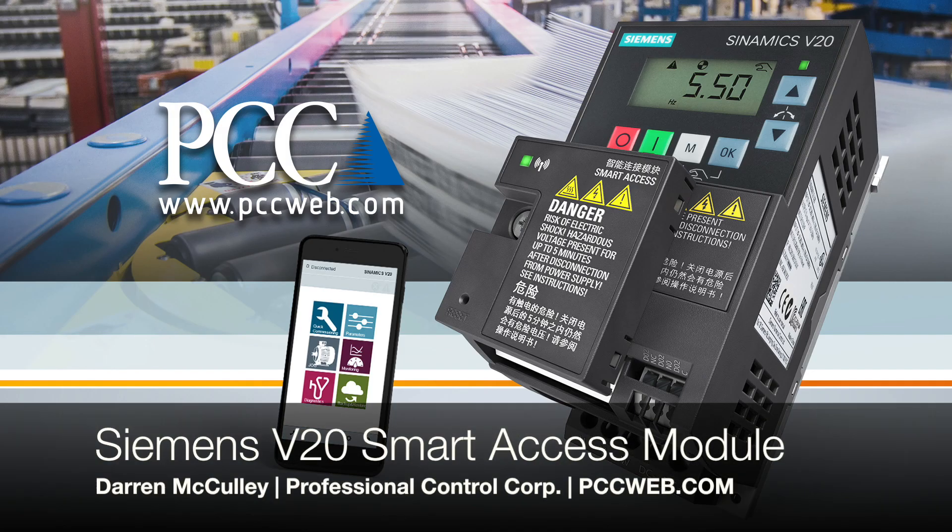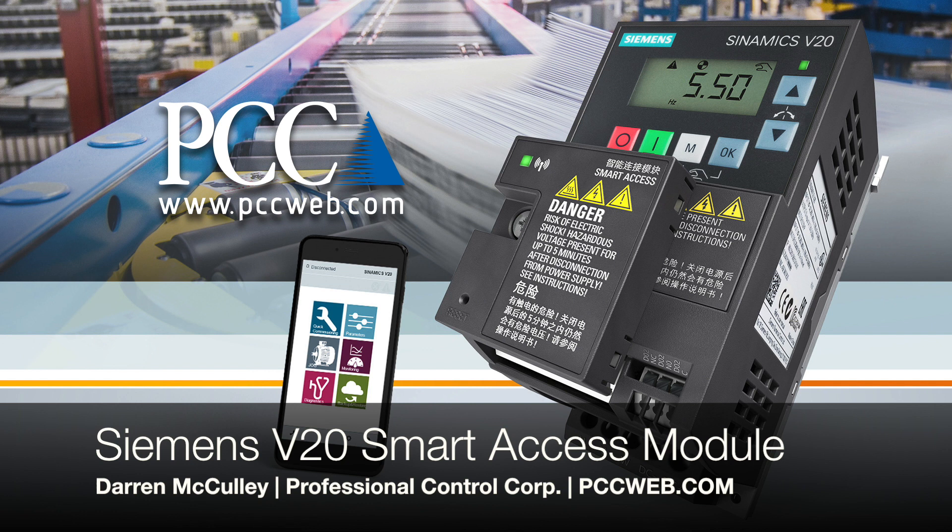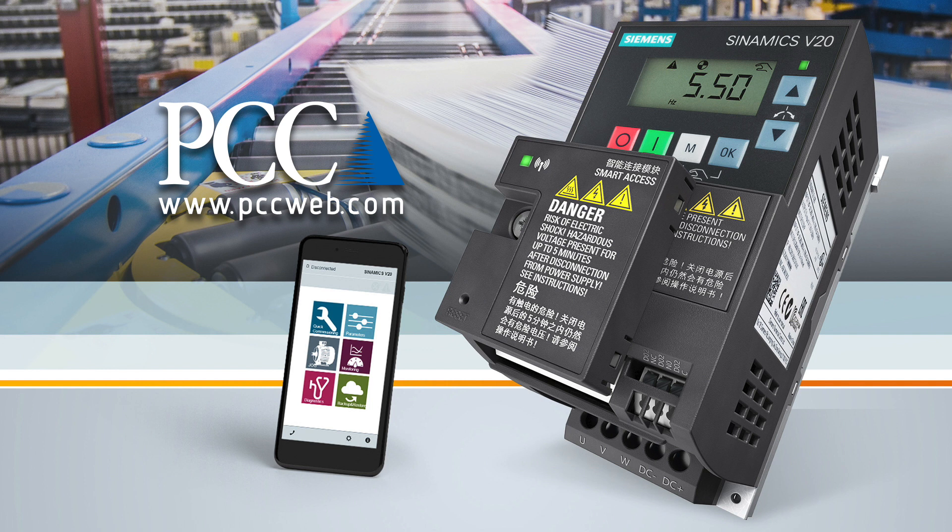This is Darren McCulley with Professional Control Corporation and today I'm going to tell you about a neat new device called the Siemens Smart Access Module. The Smart Access Module creates a hotspot to allow you to connect your laptop or mobile device to the V20 drive to parameterize or troubleshoot the drive.